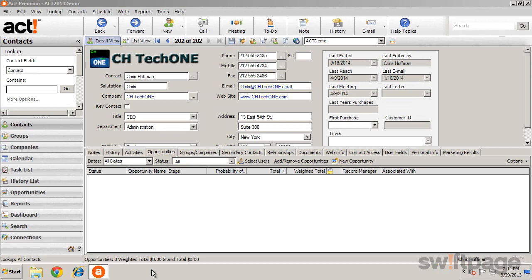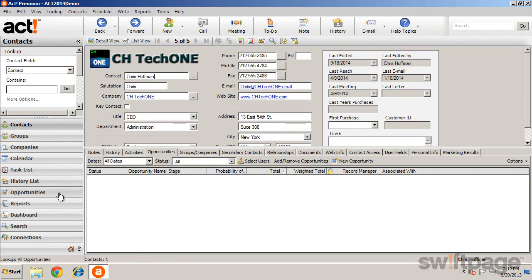Opportunities are used to track potential sales. Creating an opportunity and tracking its status allows you to follow a consistent sales process, as well as giving you insight into current and future sales productivity. To work with opportunities, open the main view by clicking Opportunities from the navigation bar.